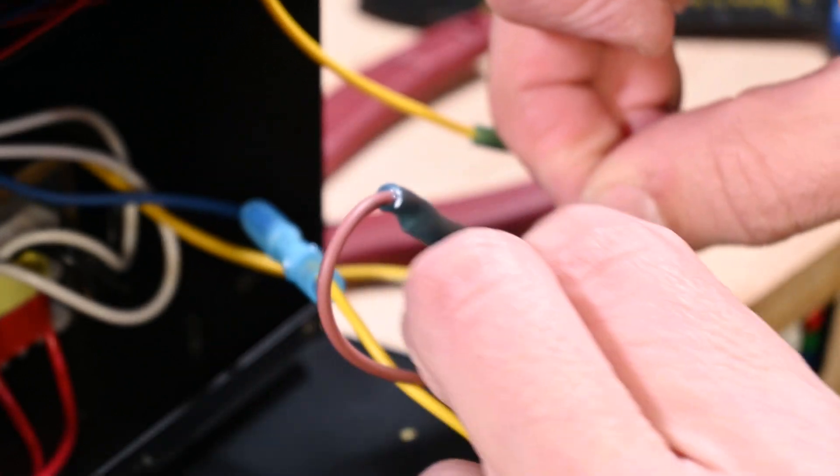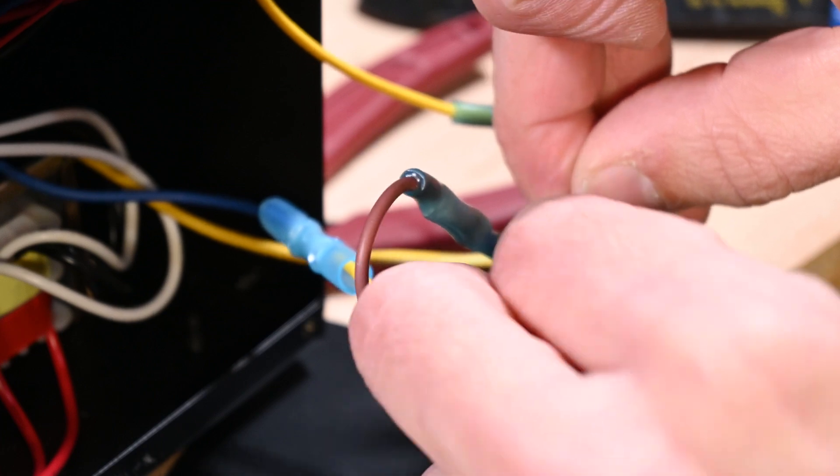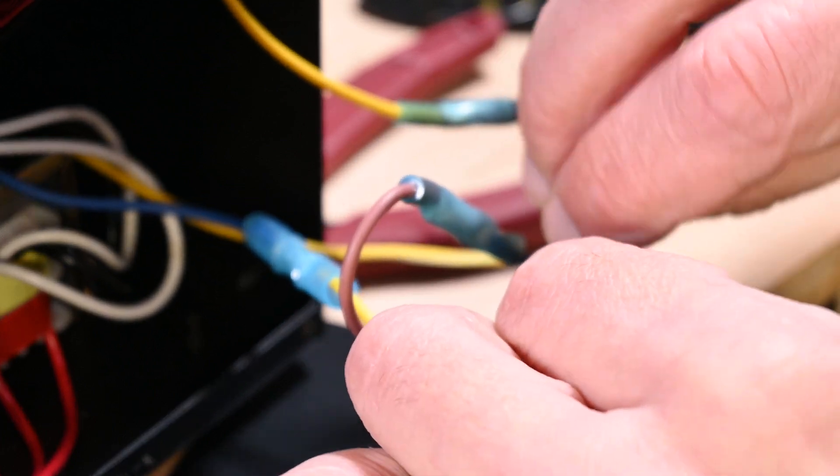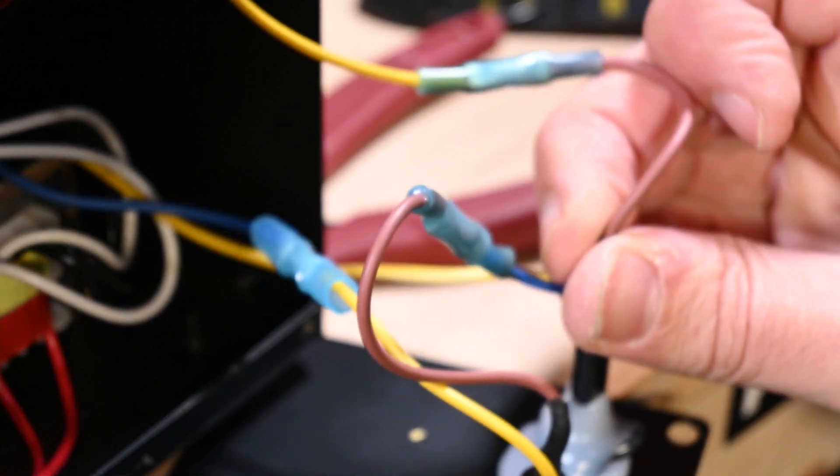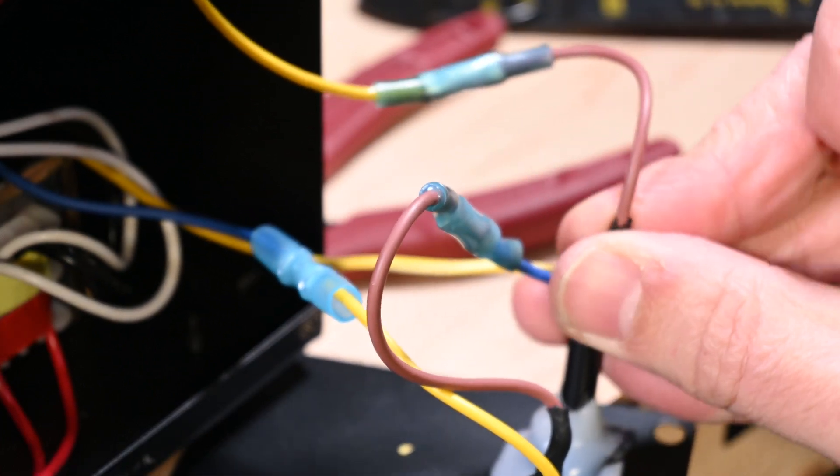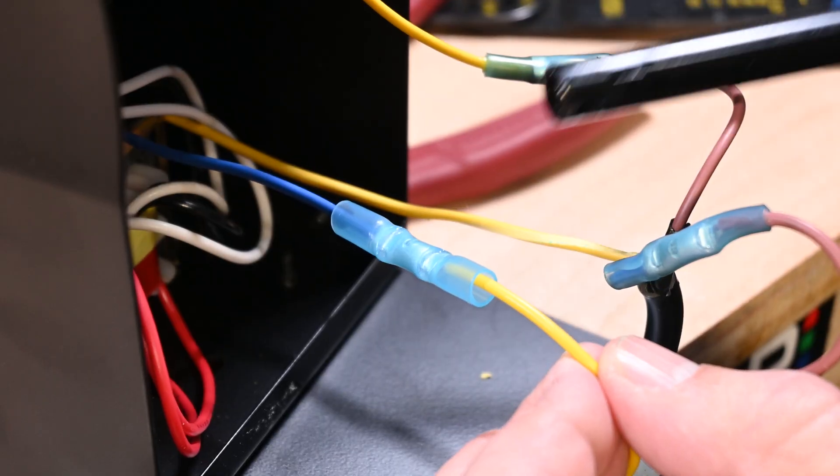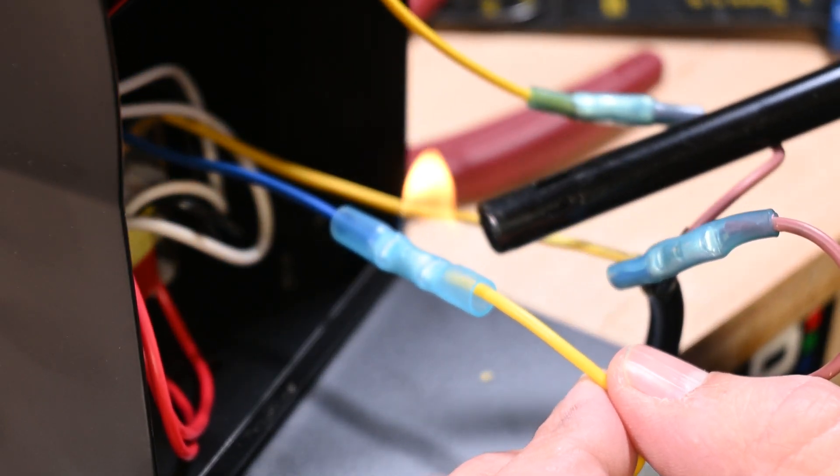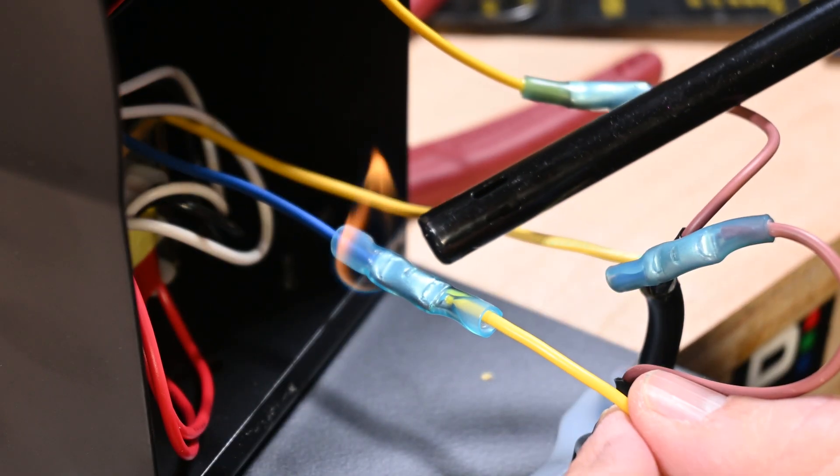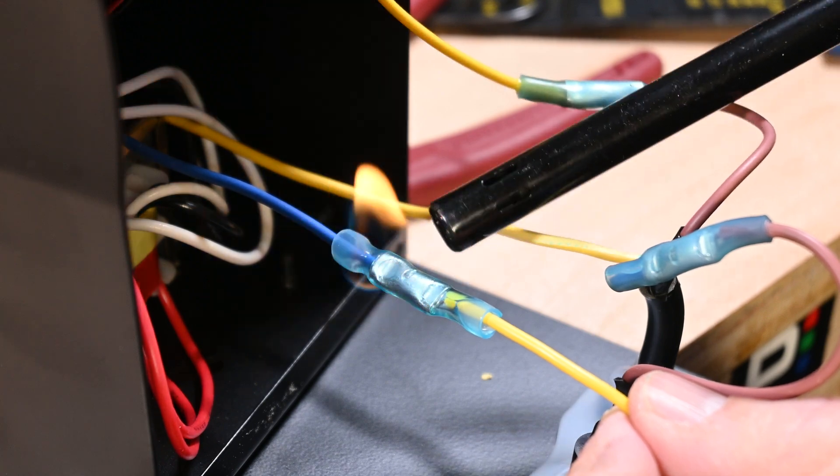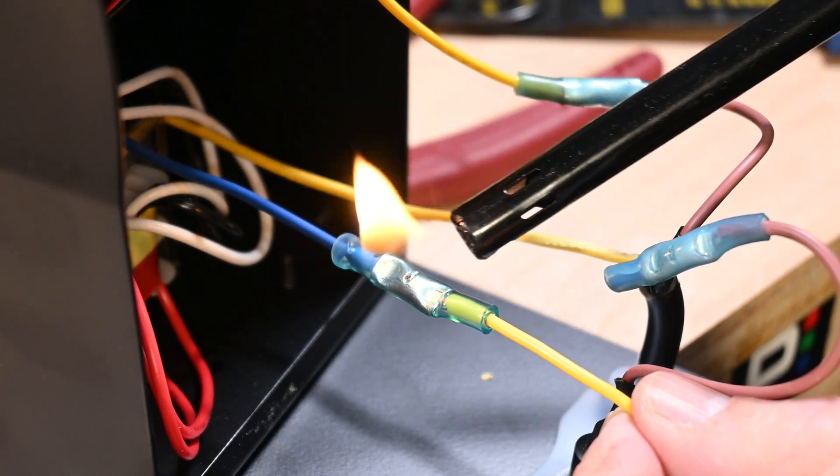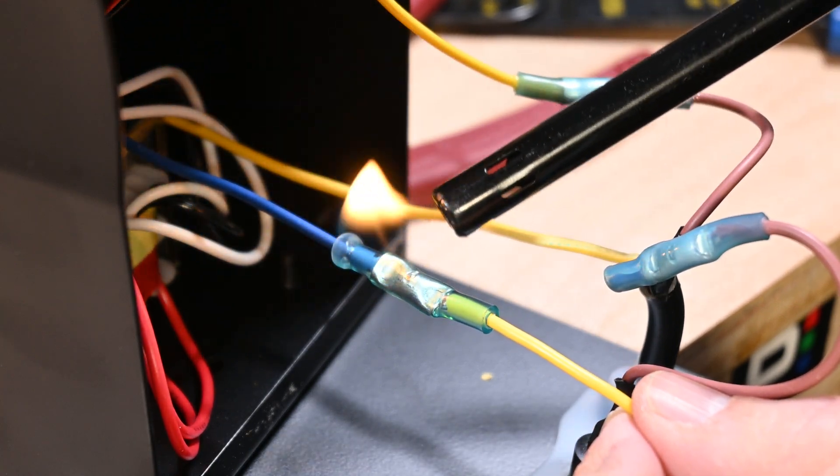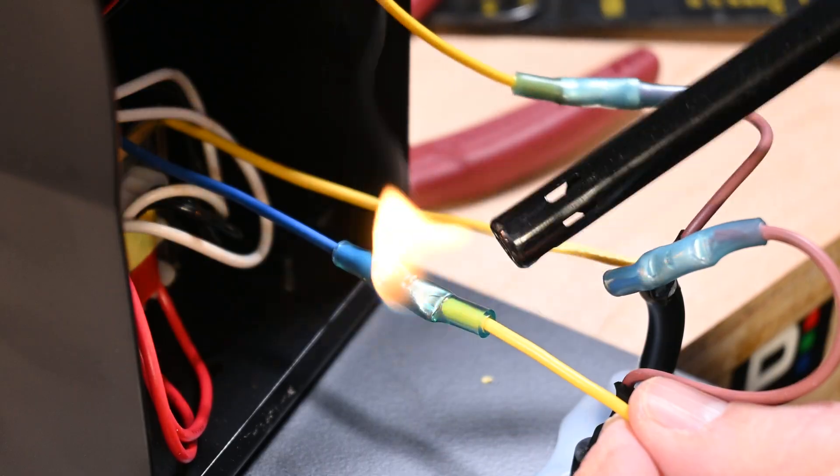So yeah, if you do encounter a little bit of a problem where maybe you burned your insulation, go ahead and throw at least one half lap layer of electrician's tape on it and it'll be fine.